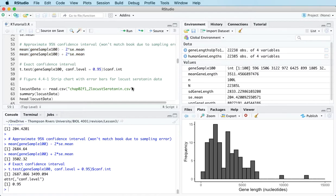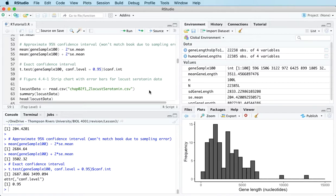This video and the previous one are thinking about statistical inference from the perspective of estimating a population parameter and putting a confidence interval around our estimate. In the next video, we're going to come at this from a slightly different angle and think about testing whether a specific value of the population parameter is plausible or whether some other value is more plausible — and so we're going to talk about hypothesis testing.